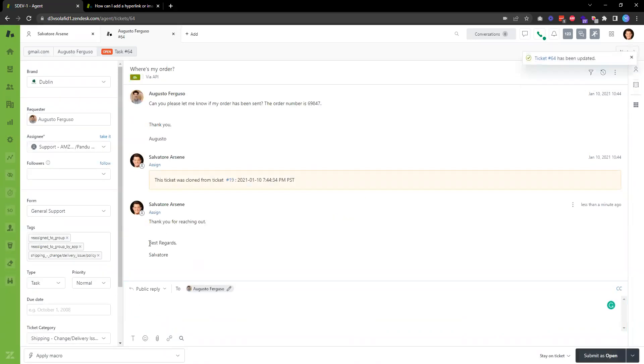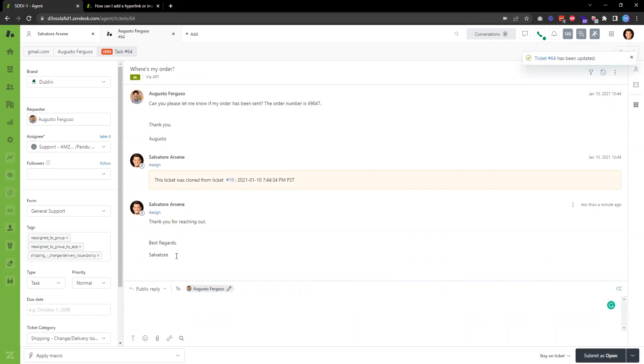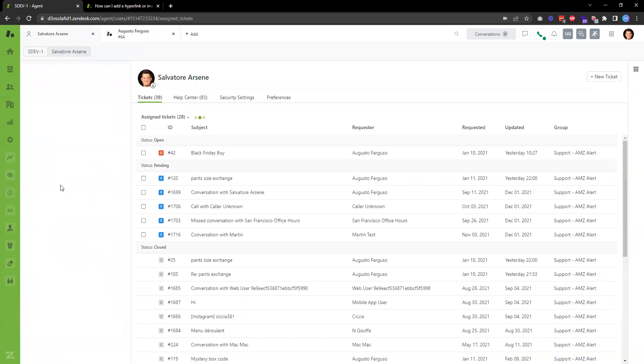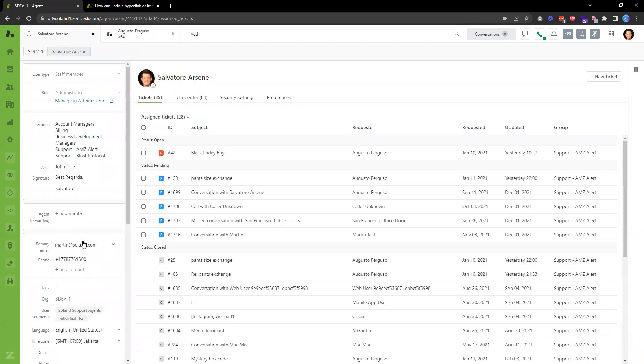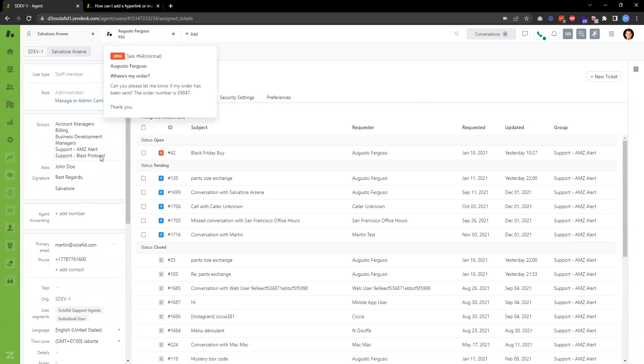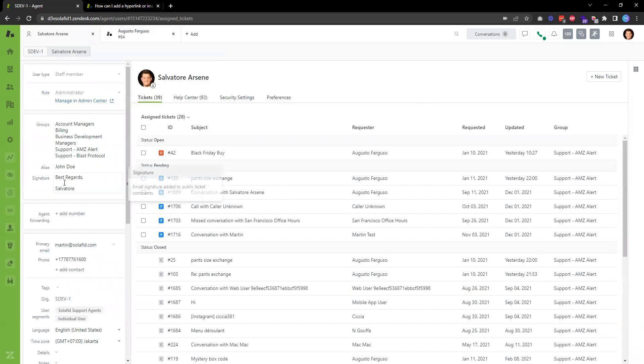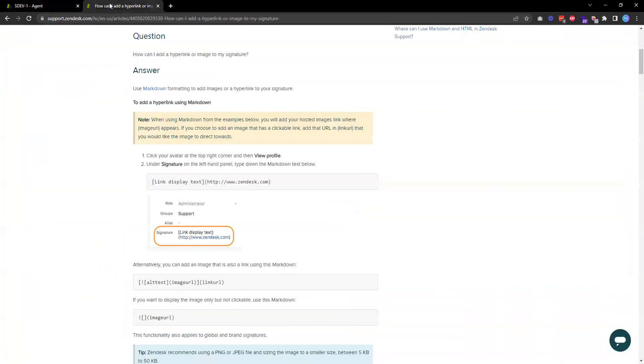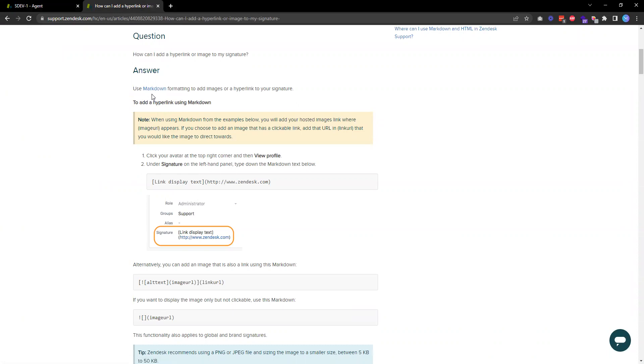And then Zendesk will automatically add that signature. Now in addition to just regular text, you can also include a hyperlink or image to the signature. In order to do that you need to use what Zendesk calls markdown formatting. Basically, if you're inserting a link you just need to follow this format.